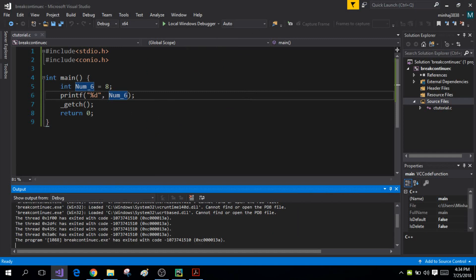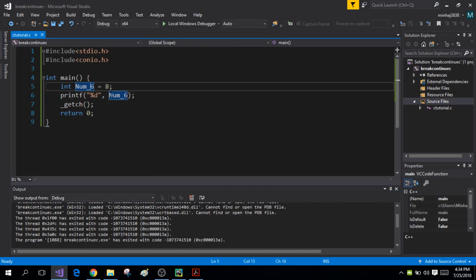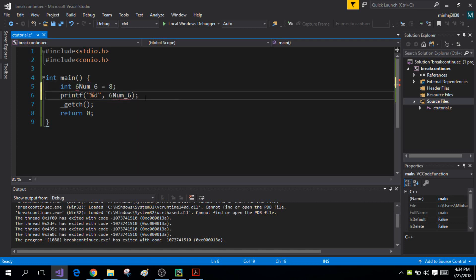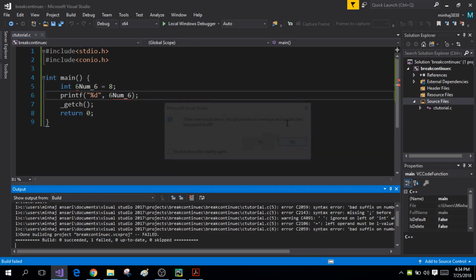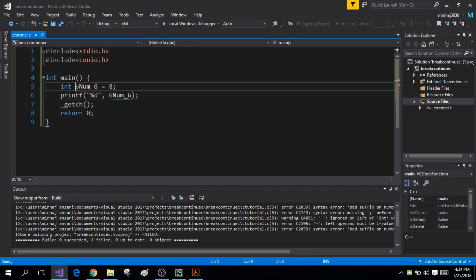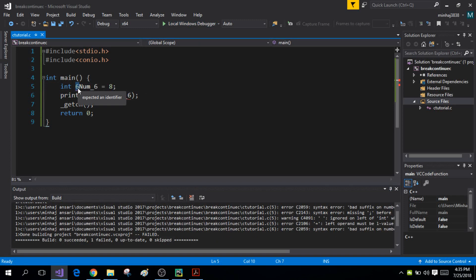The second rule is that you cannot add a digit as the first character of your variable name. For example, if I add a 6 at the start, when I try to run the program the compiler will give me an error because I'm using an integer as the first character, which is not allowed.